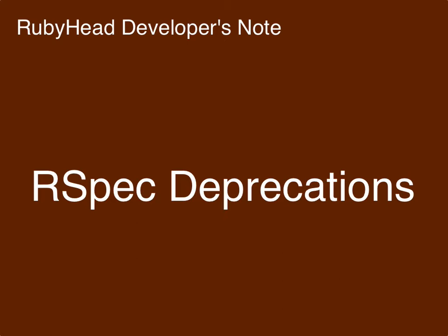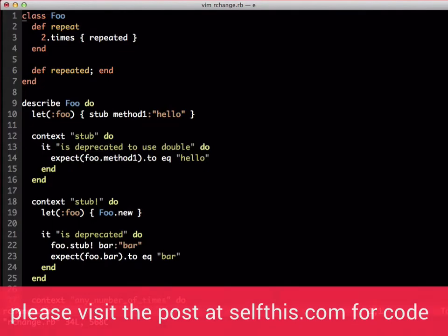There are three things that affected the test suite I'm working on: stub! method, stub to create double, and any number of times. Let's look at an example of a set of tests that uses these.